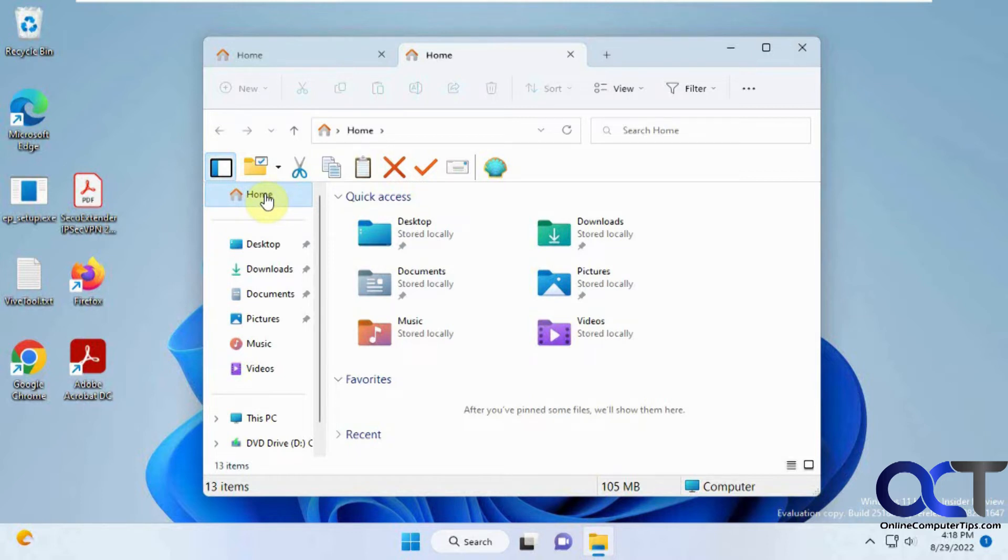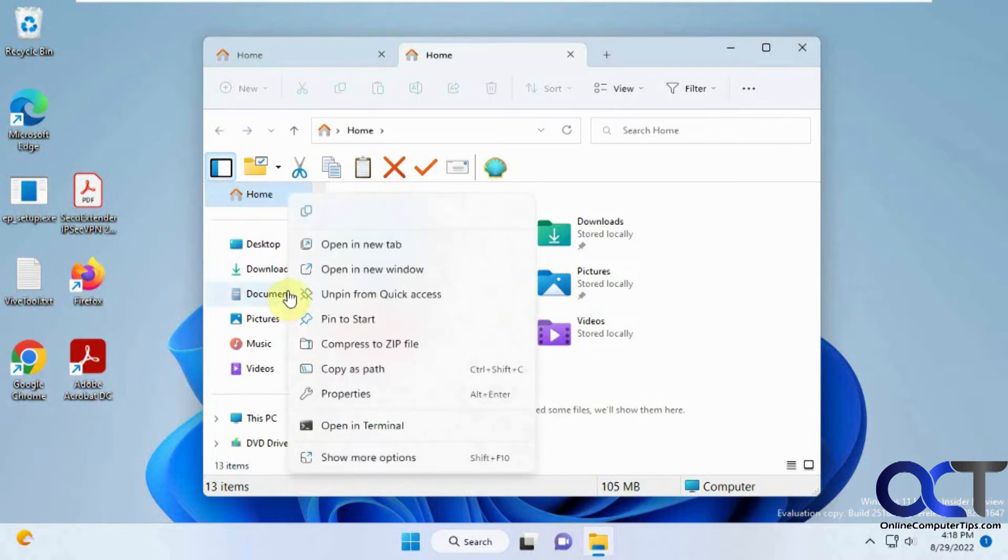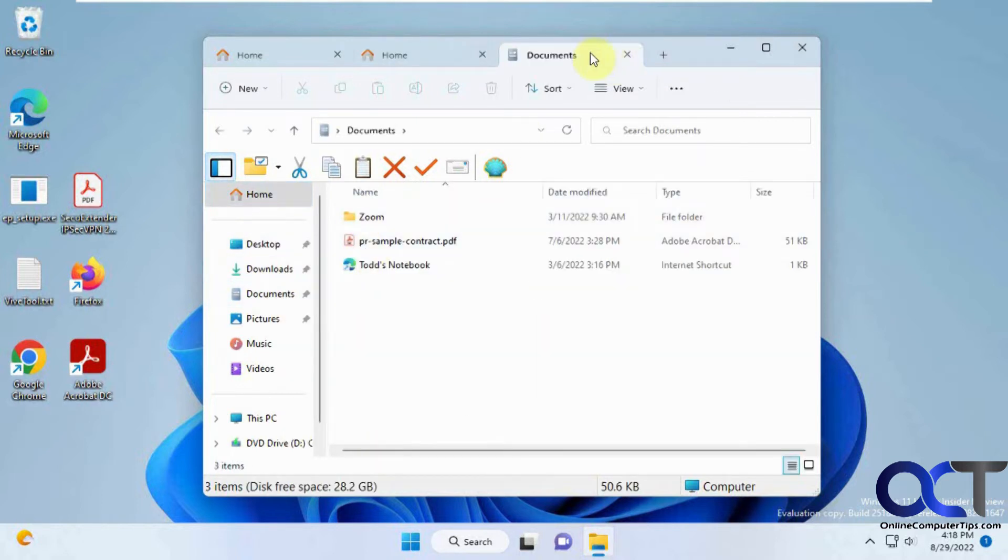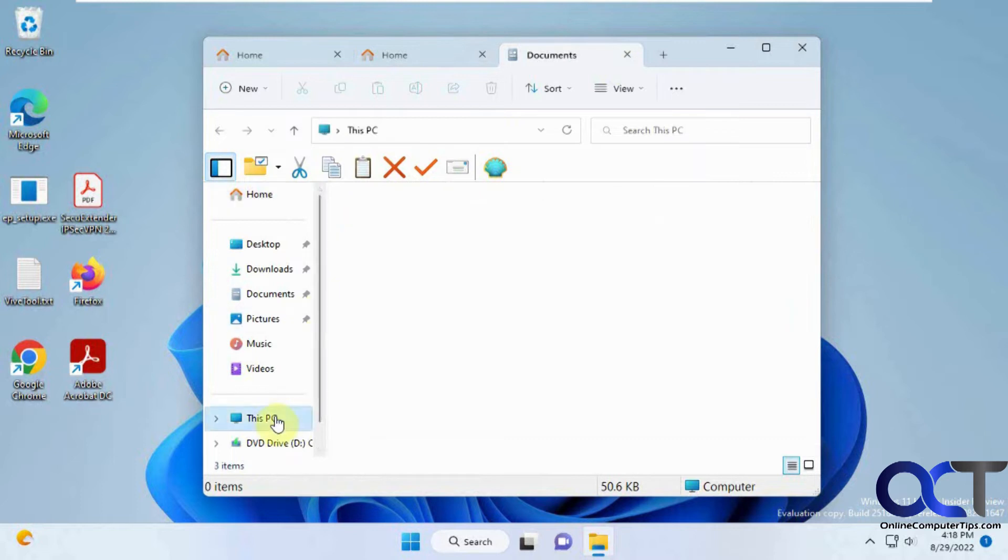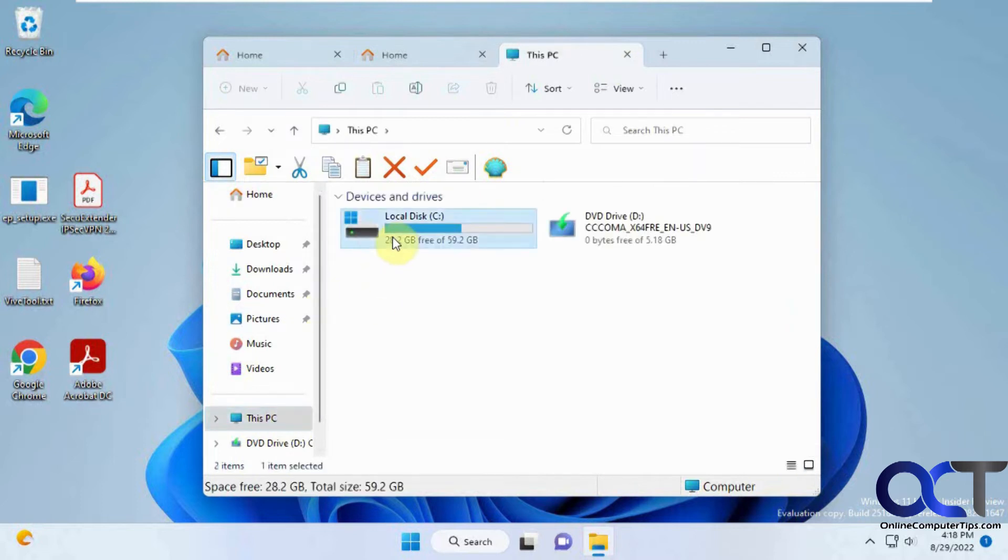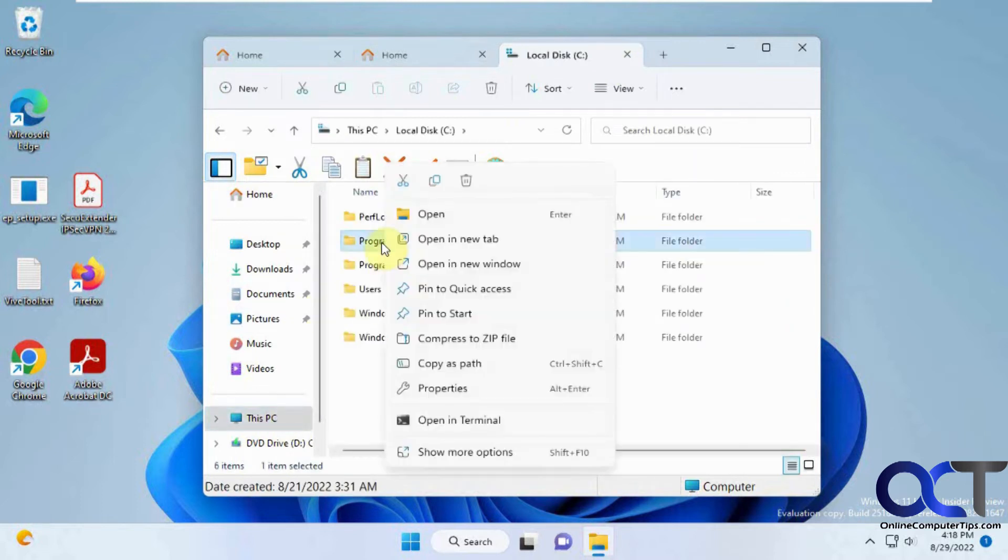But if you want to open up a tab somewhere else, let's say your Documents, you can right-click on it, open a new tab, and it'll open it there. Or just from your C drive, from wherever, open a new tab.